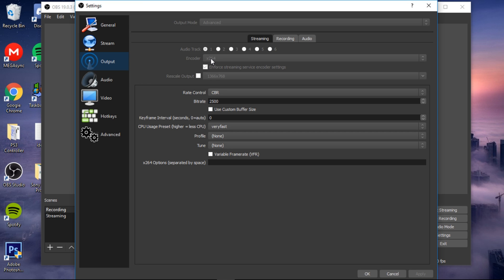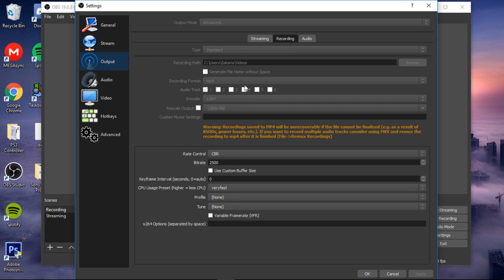It's usually going to be the default NV_ENC, but you want to change that to x264. You're going to do the same for recording. Once you've done that, you go to Advanced.